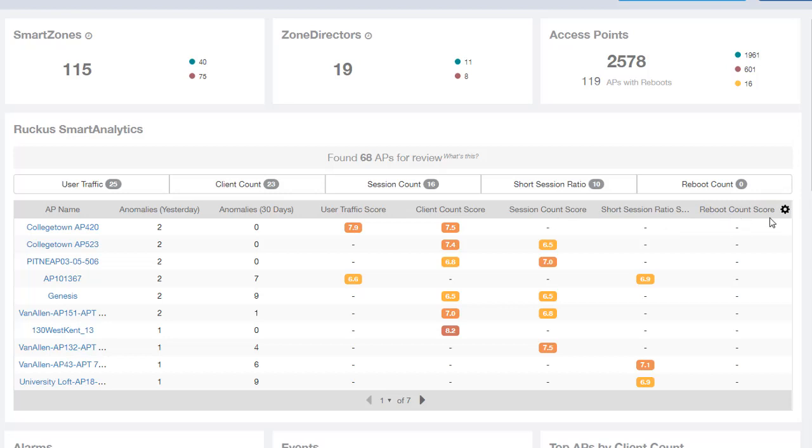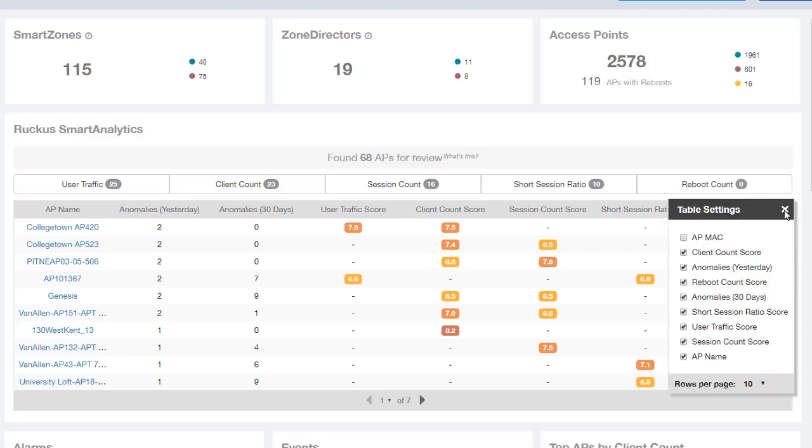Now within this table we can customize these columns by clicking on this gear and you can see that all are selected except for the AP Mac that we could select here and add to this table as well.